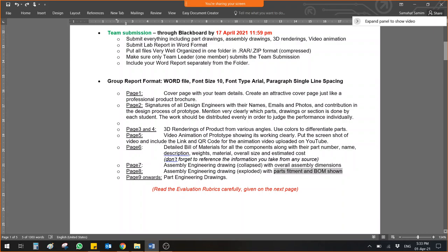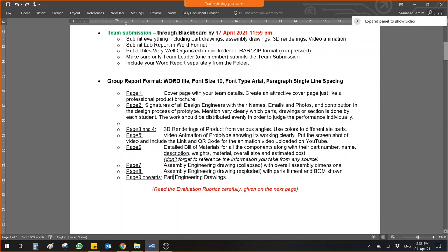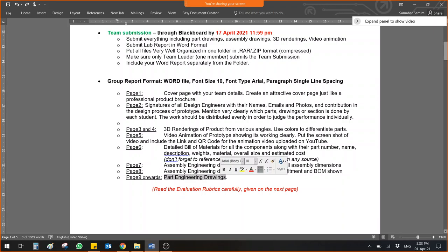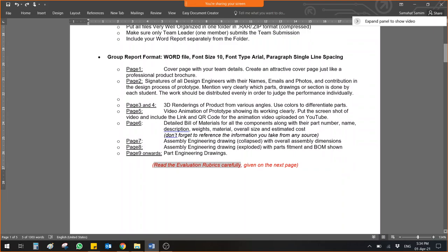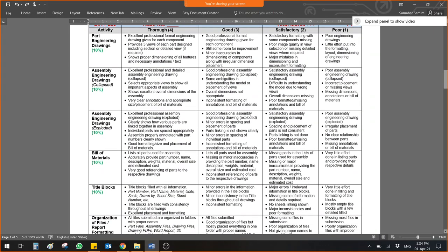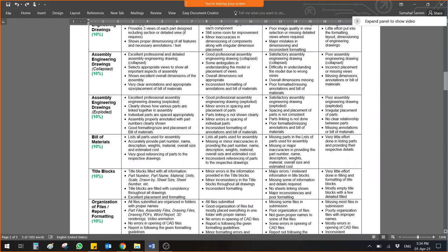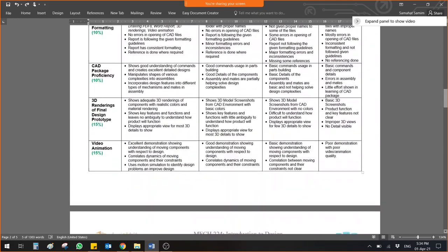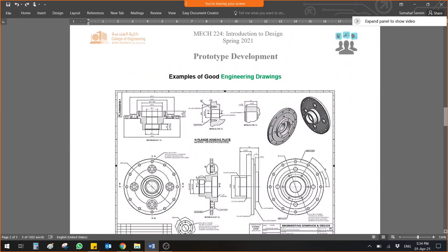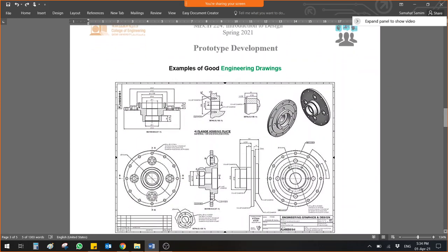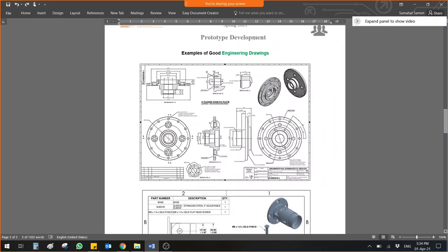And lastly, page number nine onwards because it depends on how many parts you have. You should give me individual parts drawing for each part. I know it will take time. You are working in the group. You can maybe after making 3D model, you can appoint one member for generating part engineering drawings. You will be graded if there is missing table of title blocks and dimensions and these things. Let me show you the engineering drawings.